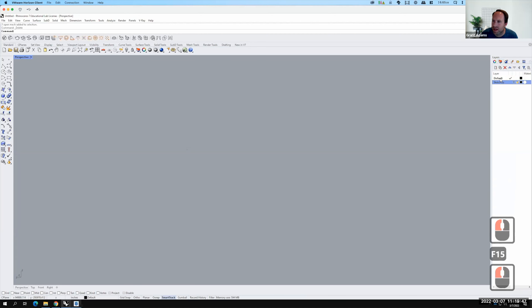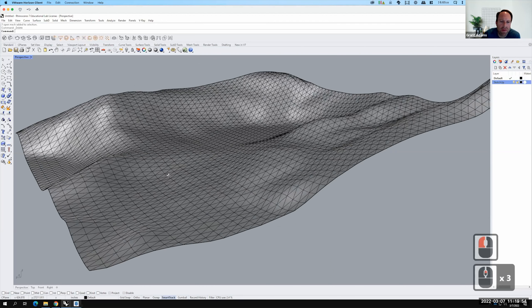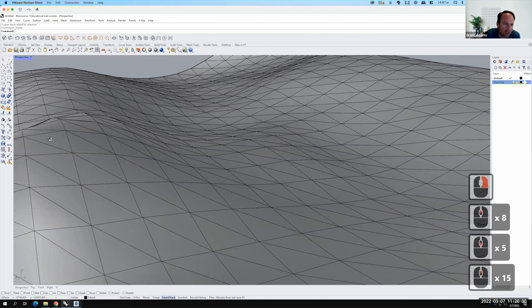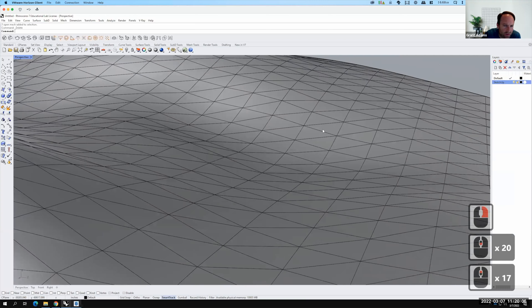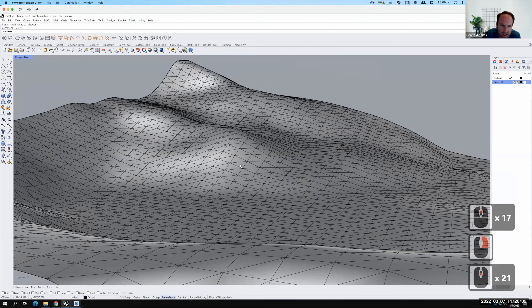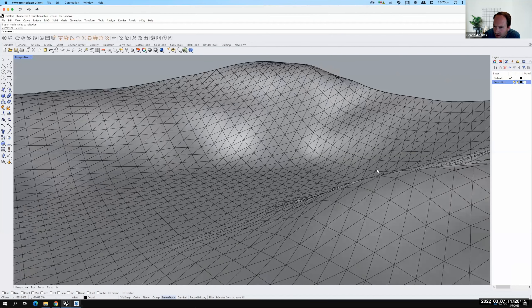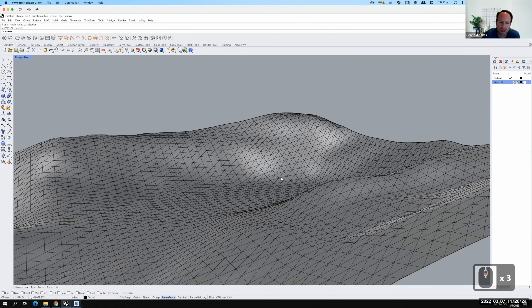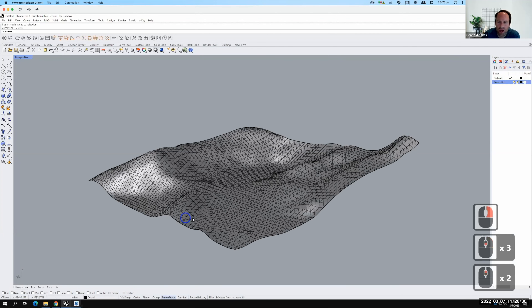What we have right now is called a triangulated mesh — the surface is made up of a bunch of little triangles. If you look closely at an edge you can see it's not smooth: it's kind of jagged, with little peaks and flat valleys. We want to convert this so that it becomes a nice smooth surface, and we're going to do that using the Contour command.